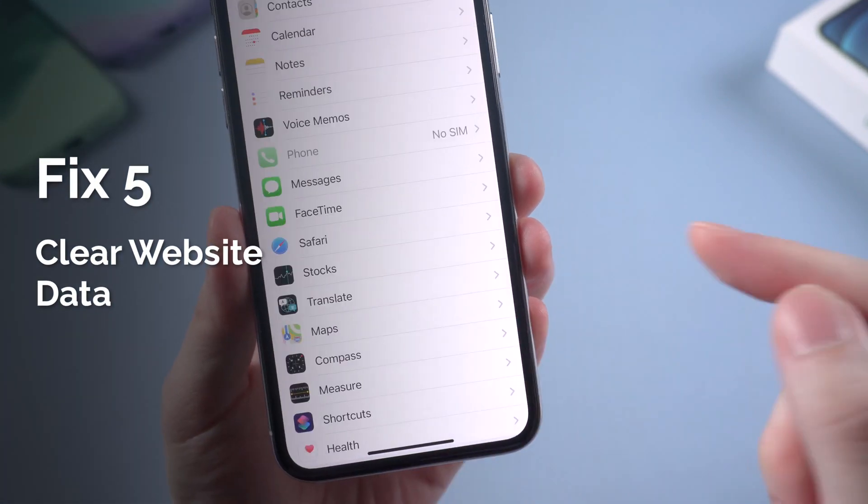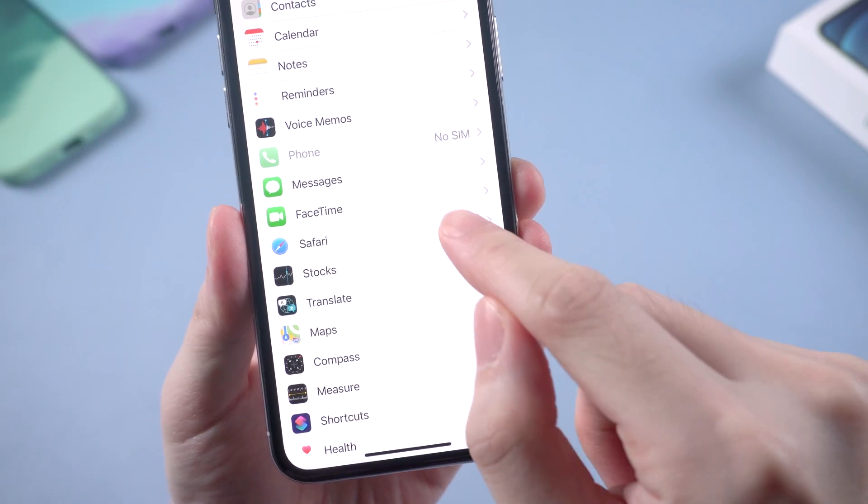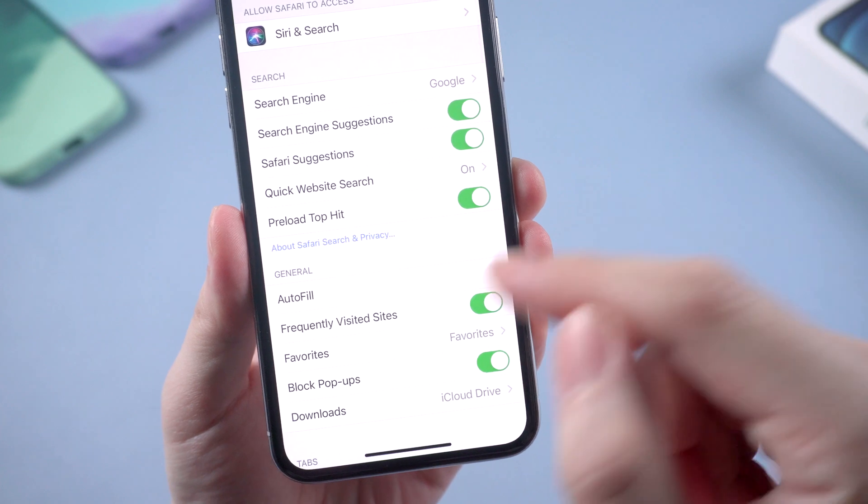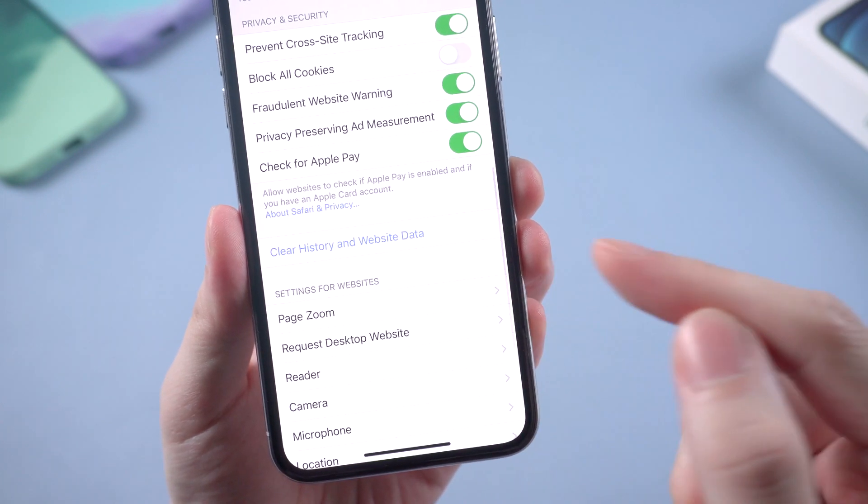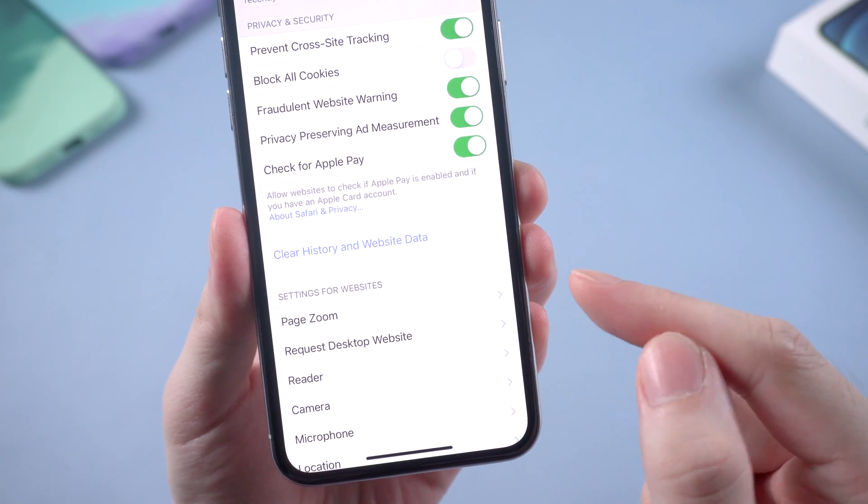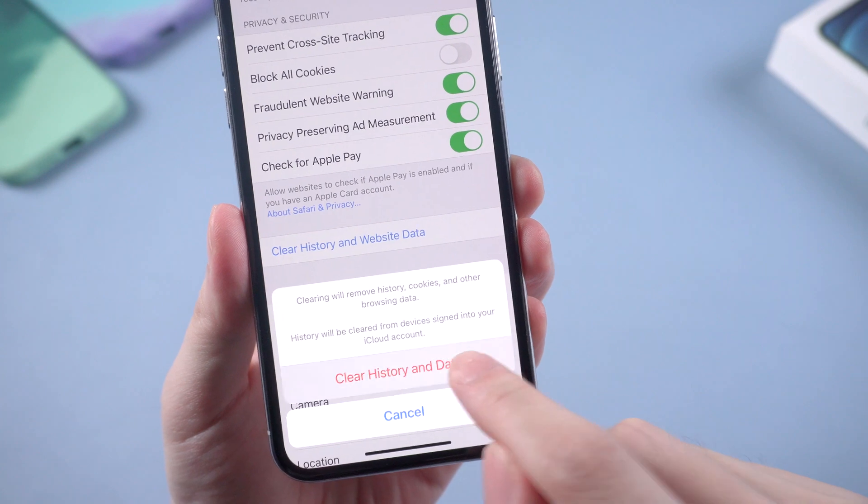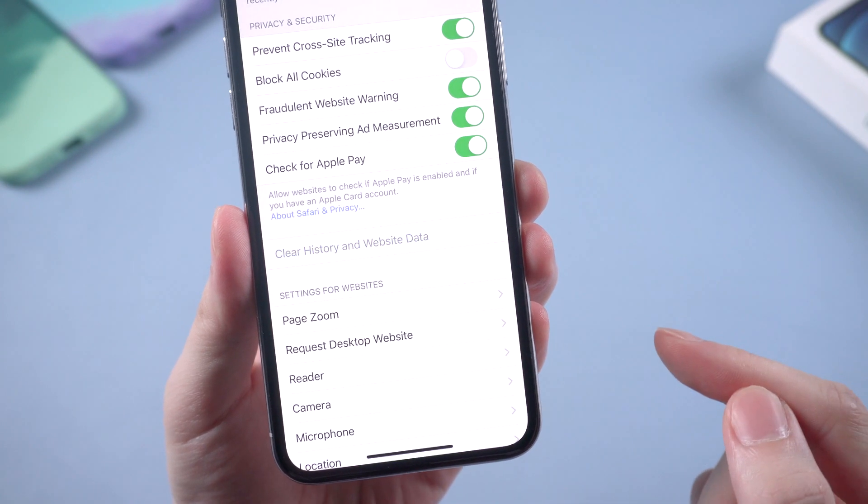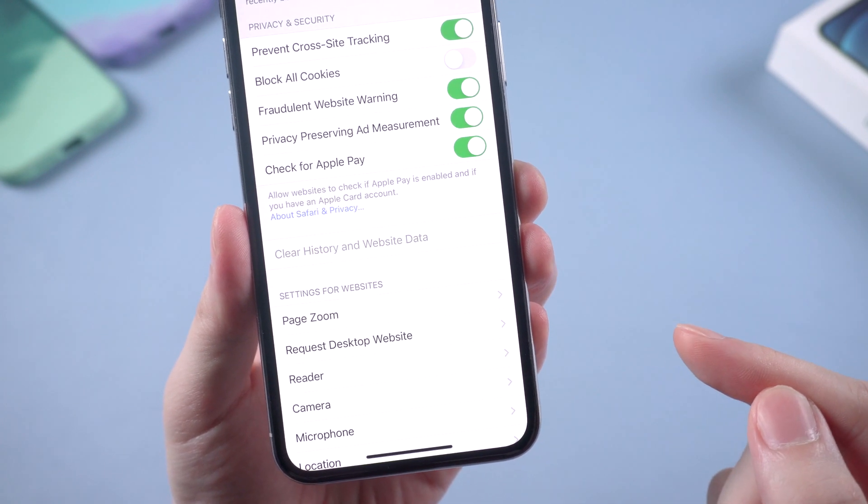To free up your iPhone storage, you can also consider clear website data. In settings, go to Safari. Scroll down to find clear history and website data, then tap on it. This will free up a bit of space on your iPhone also.